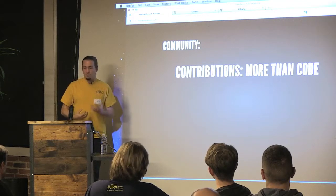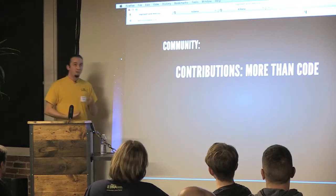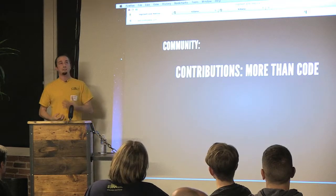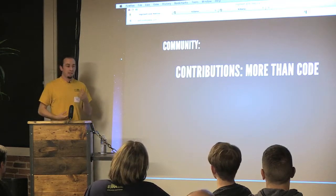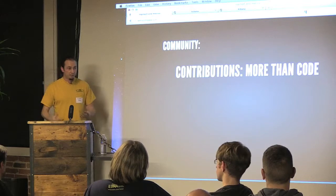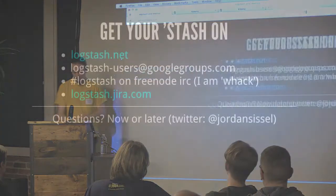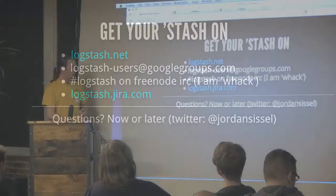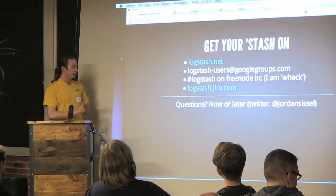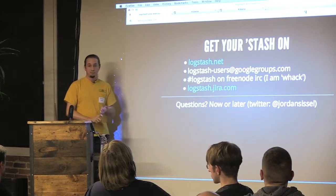It's an open, inviting one, in that if you have any skills to contribute, that you are able to contribute those skills, not necessarily programming. So, in closing, get your stash on. I have also Logstash stickers in the back. Logstash.net is the main website. There's email and IRC support, as well as a ticket system.